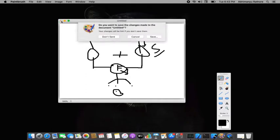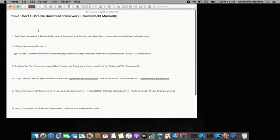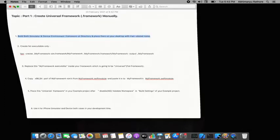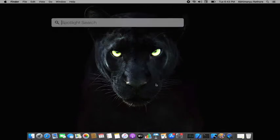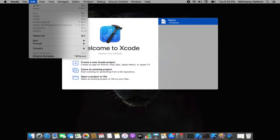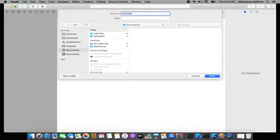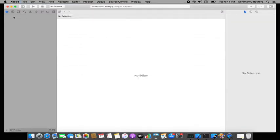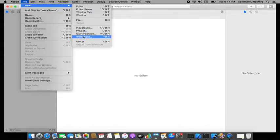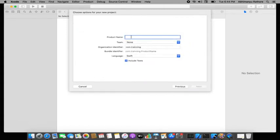Now let's proceed with the steps. First, build both simulator and device .framework outputs and place them on your desktop with their related names. I'll quickly create them from my workspace — a workspace where I'm creating two projects.